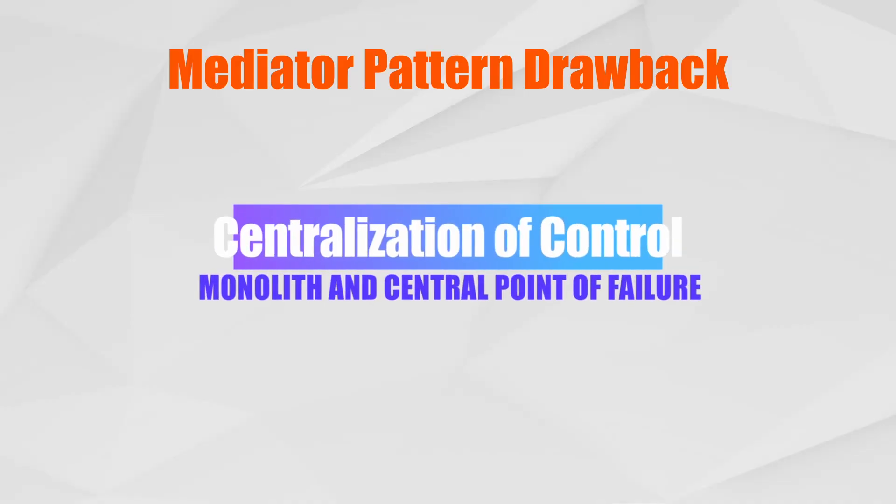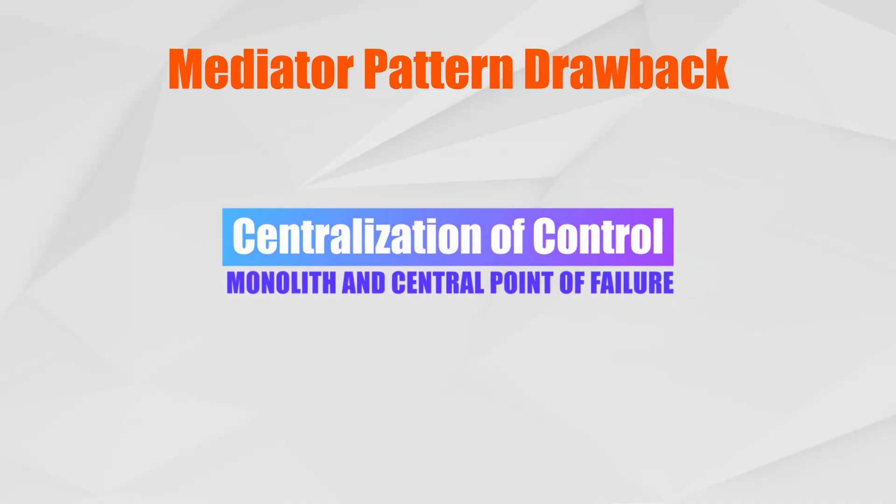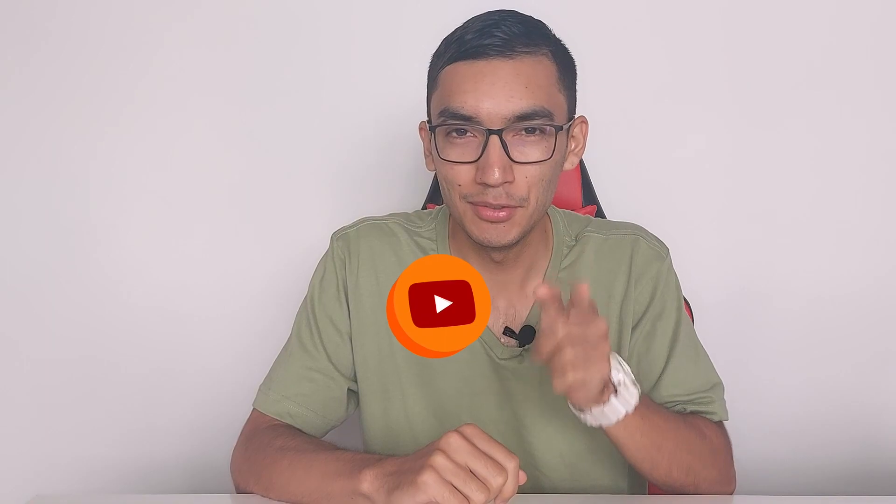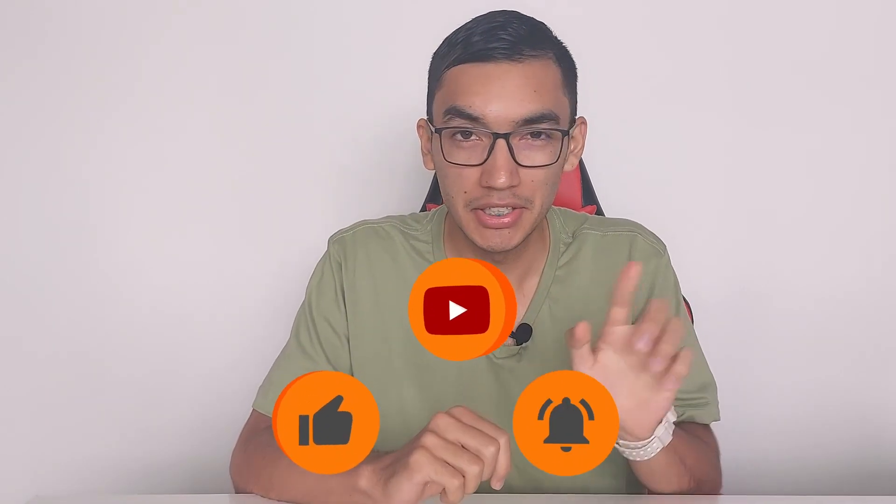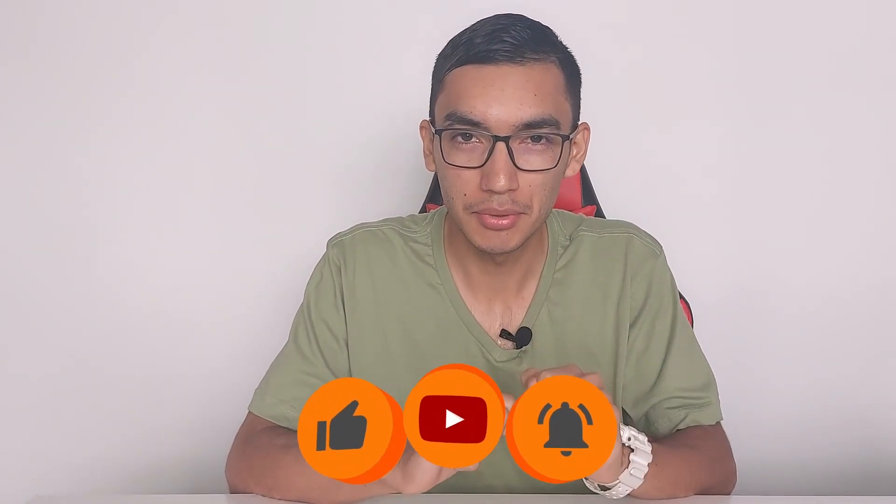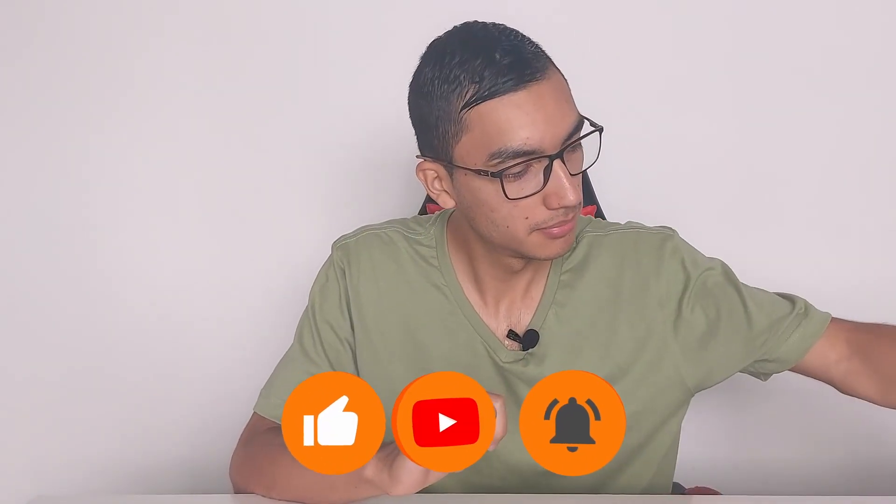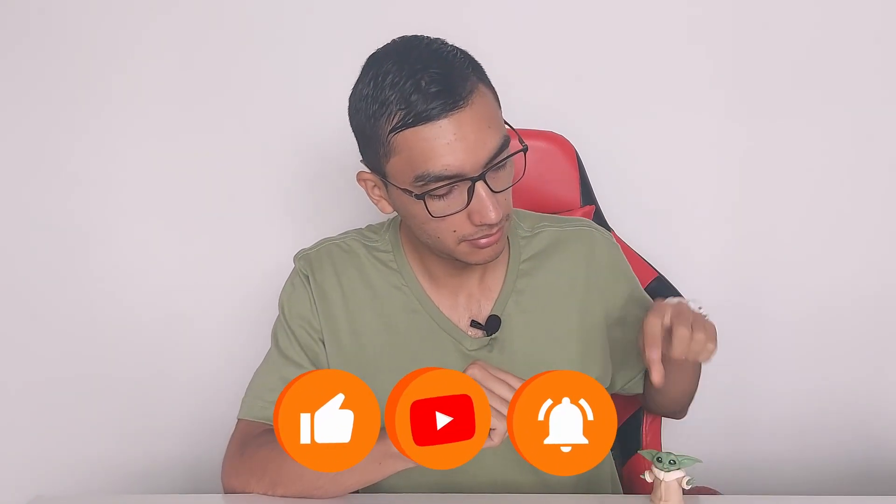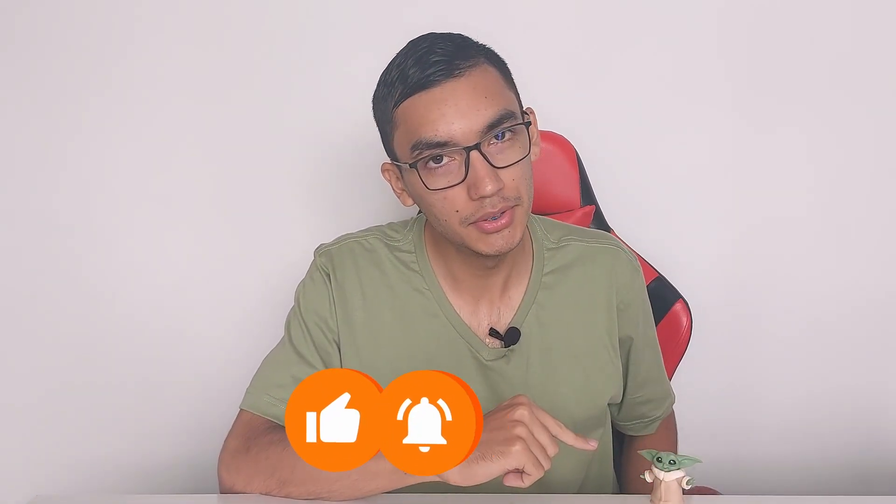And the drawbacks: centralization of control. The component interaction depends exclusively on the mediator object, making it a central point of failure and a giant monolith in complete systems. If you want to learn more, don't forget to subscribe. May the code be with you.